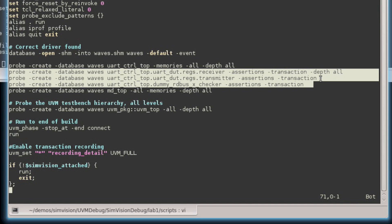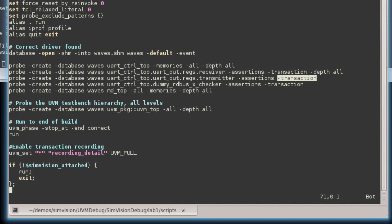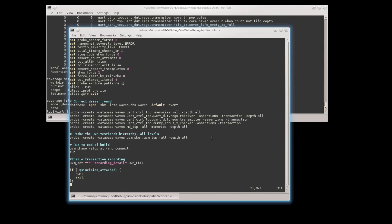In addition, what I've also done is thrown a dash transaction switch. This allows me to visualize assertions as transactions in addition to the state information, and we'll see that later on in the waveform window when I bring that up.